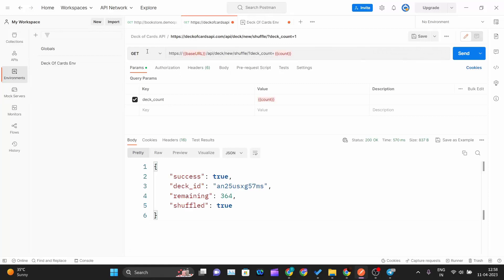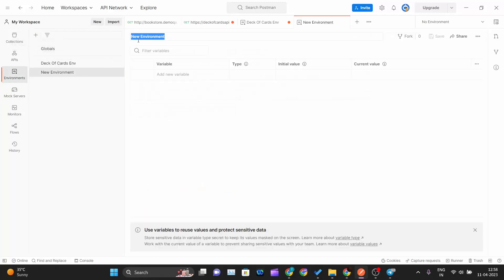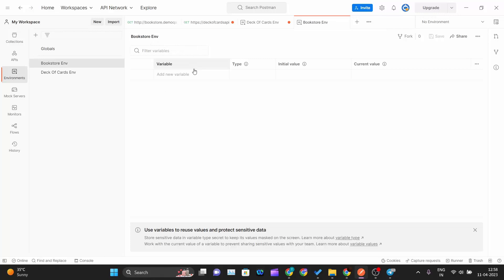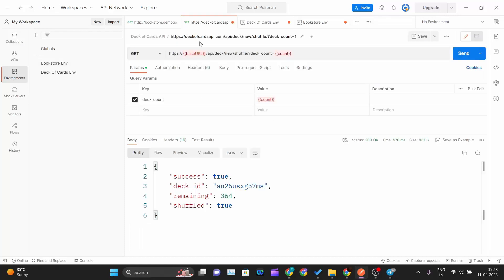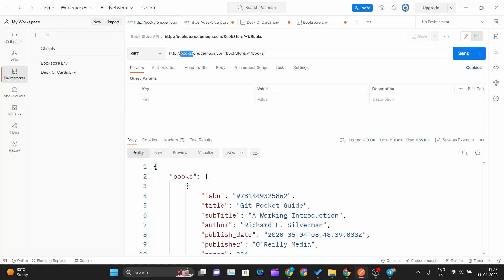Let me create one more environment for my bookstore API. I will go into my Environments tab, click the plus button, and name this environment 'bookstore-env'. Here I will also use a base URL variable. The base URL for this one is 'bookstore.demo.qa.com', which I will copy and paste in.